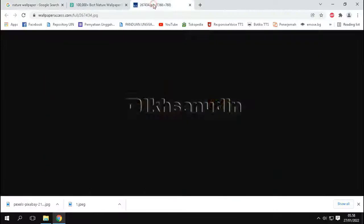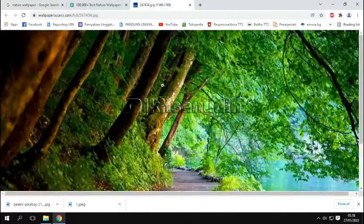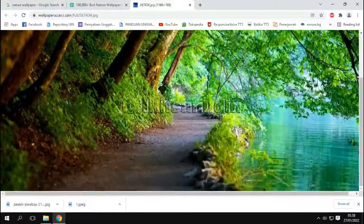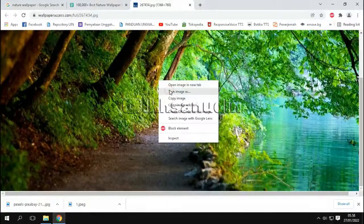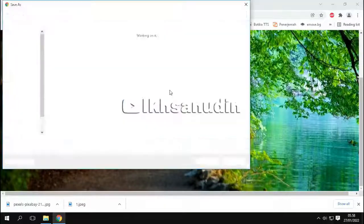Okay, now the image has appeared in the new tab. Then continue by right click, then select save image as.